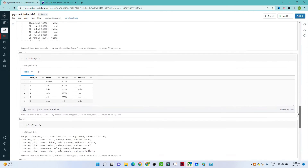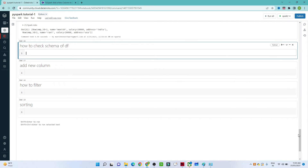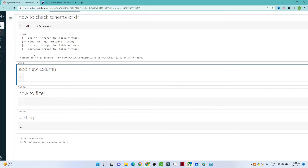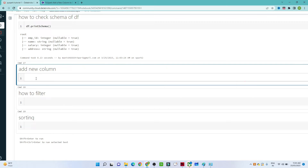Now let us see how to check the schema of a DataFrame. We use df.printSchema(). You can see the columns: employee ID (integer), name (string), salary (integer), and address (string). This is how we can check the schema.